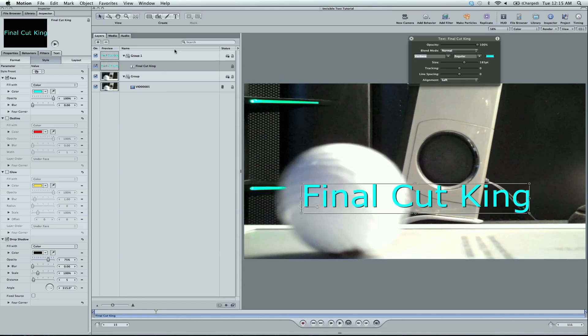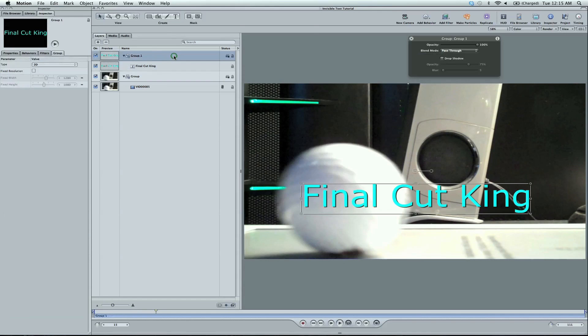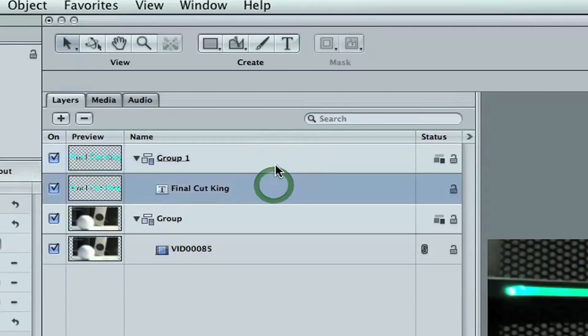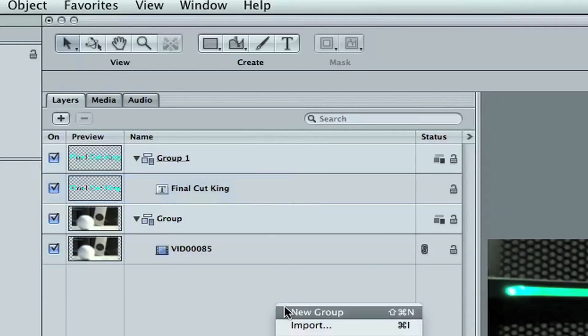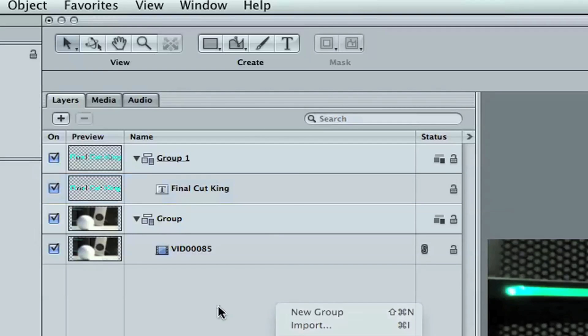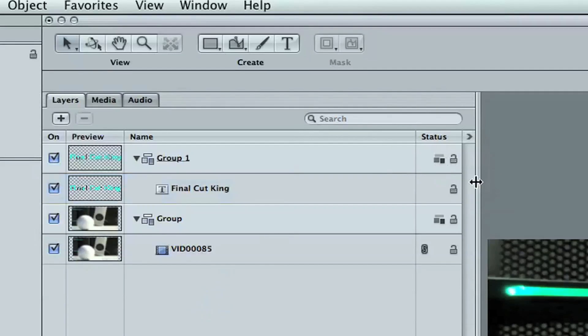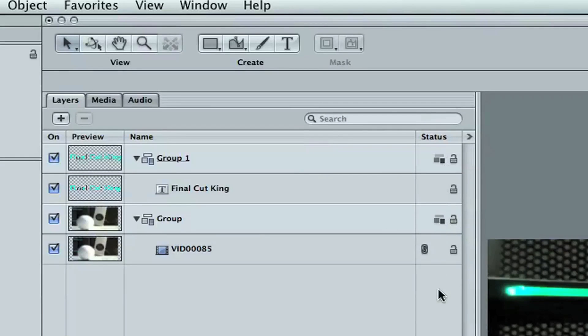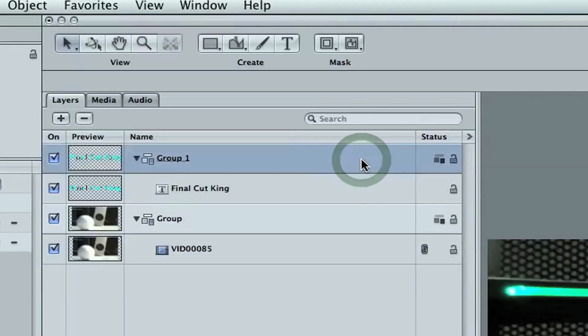Let's go ahead and notice how I made a separate group for the text. To do that, right click, New Group, Shift Command N. And you also need to know that the group needs to be in 2D. This little icon here means it's in 2D. You can have other groups in 3D, but just the text needs to be in 2D or else this effect won't work.